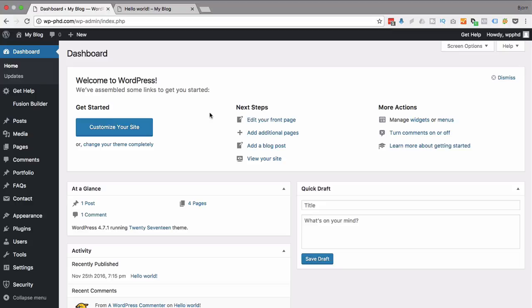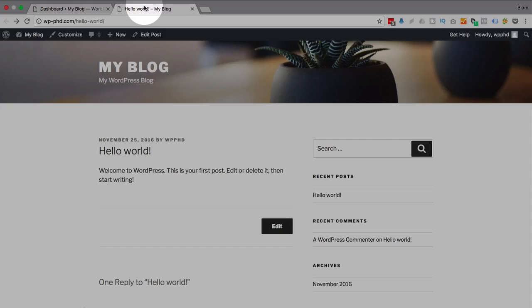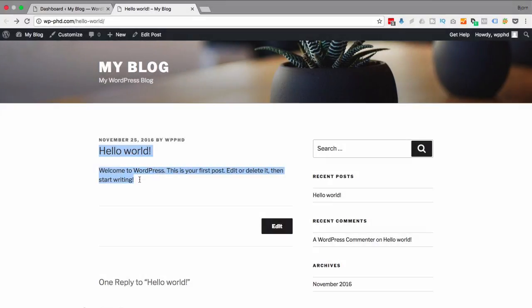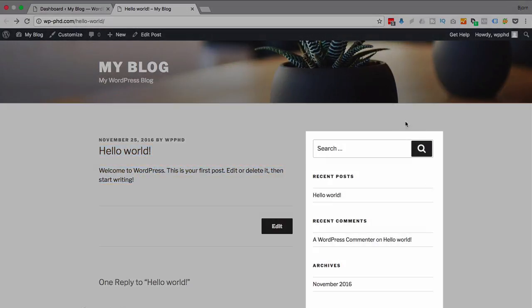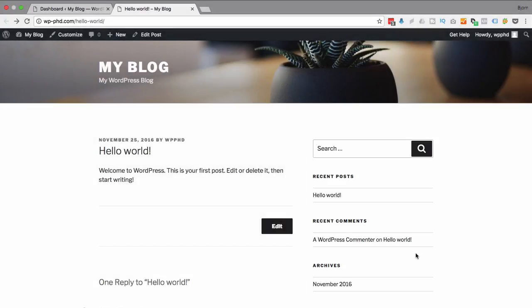So right now we're running 2017 theme, which is the WordPress created theme, and if we look at a post page, the default hello world page here, we have this sidebar on the right and quite often people want to get rid of that.